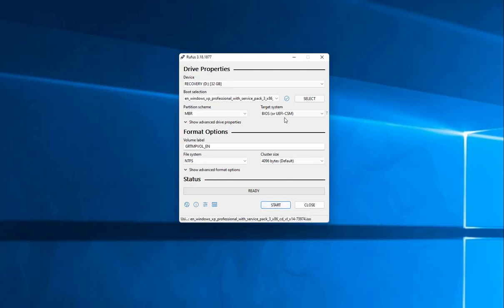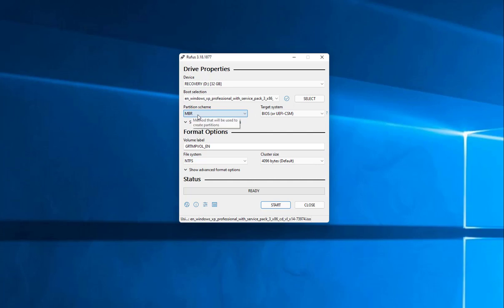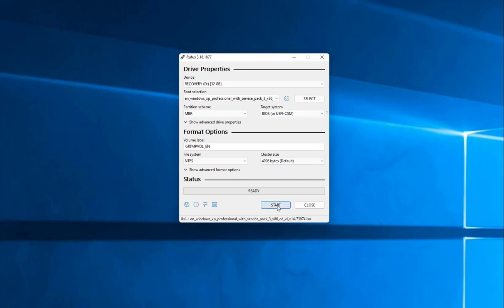And here, we're going to go ahead and hit our target system. We want this to be the master boot. There's not much options here that we can select from. So it's really pretty straightforward. Let's go ahead and hit start.